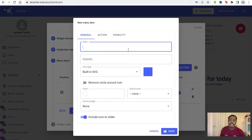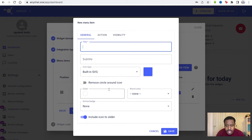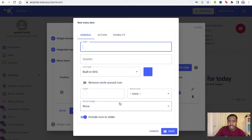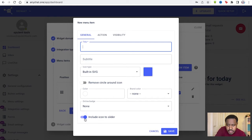So it will be here. We have the title, subtitle, the icon type, the color, the brand color, the online badge too. So you can include the icon slider or not.